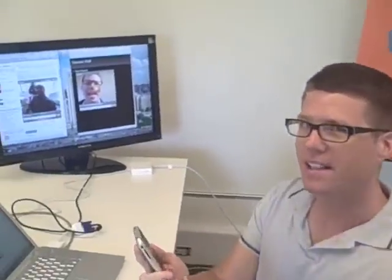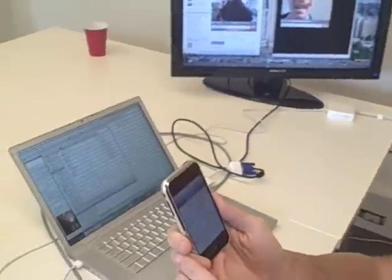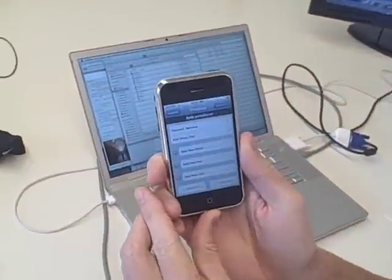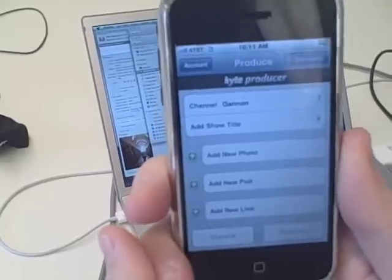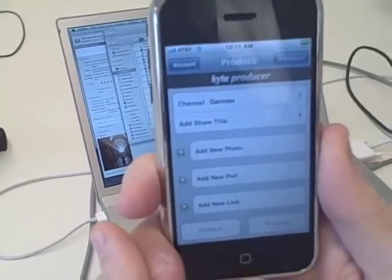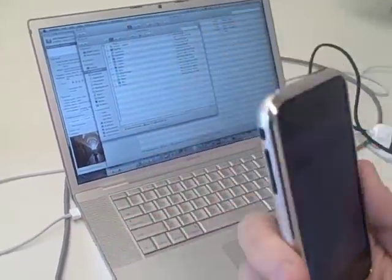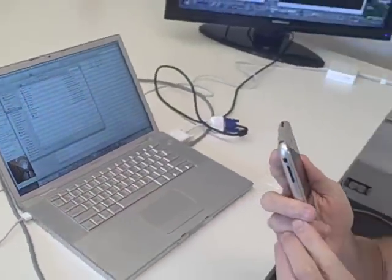Hi, how are you doing? I'm Gannon from Kite and today we're going to show you the Kite mobile producer for iPhone. This is the main screen that you see when you launch the application. What this application does is allow you to create slideshows and photos and post them to anywhere on the web to share with your friends.